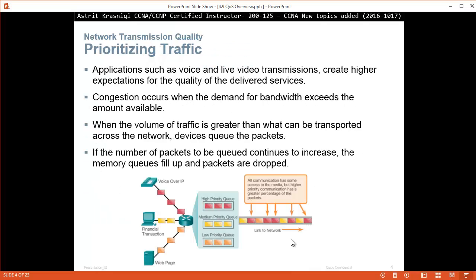Prioritizing traffic. Applications such as voice and live video transmissions create higher expectations for the quality of the delivered services. Congestion occurs when the demand of our bandwidth exceeds the amount available.